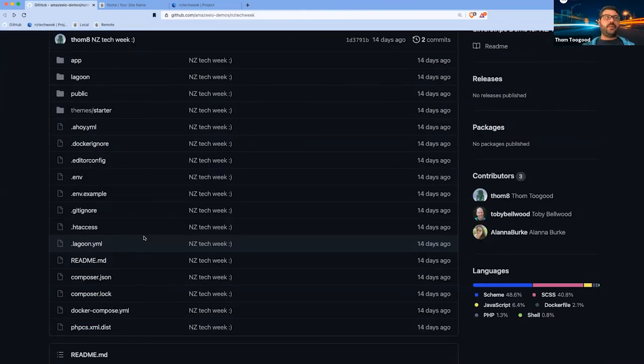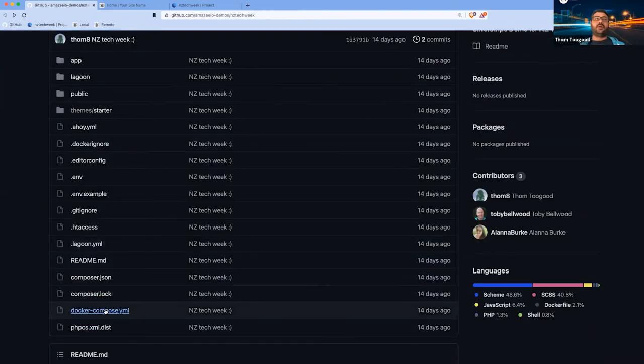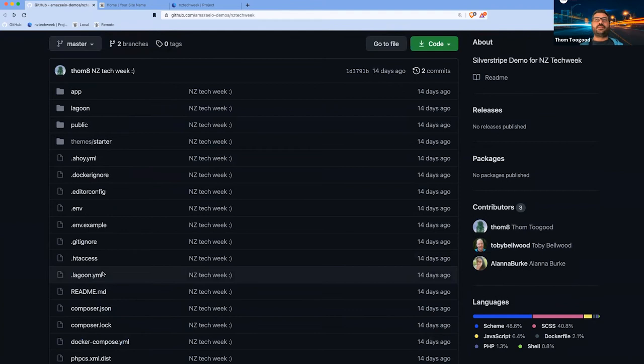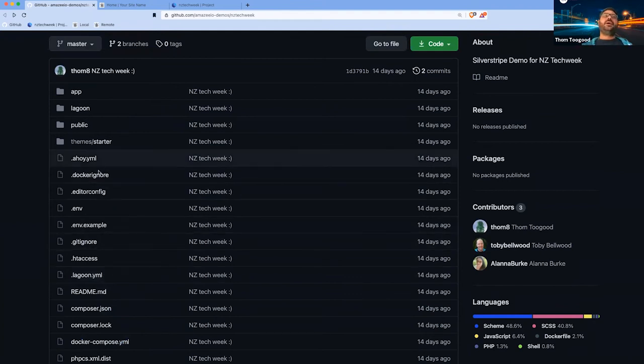On top of that, inside the docker compose file, we're actually referencing some custom docker files, and this is how we actually build the project.